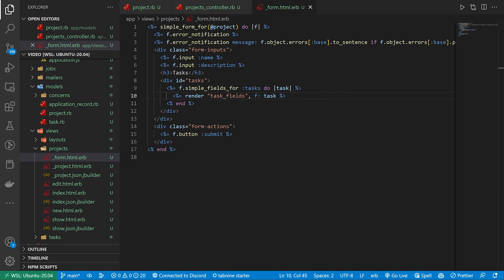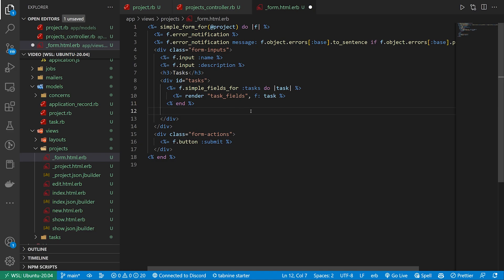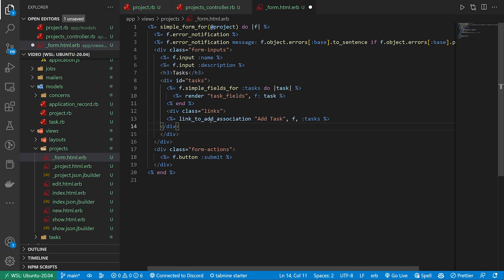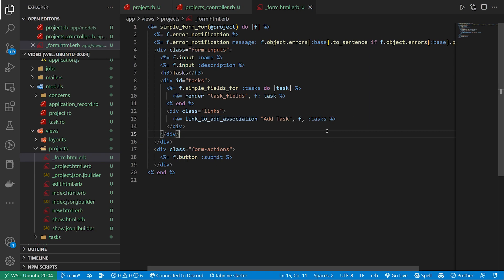After this we're just going to very quickly create the links which we can do down here still inside of our tasks id. We're just going to create these links and the reason why we do this is it allows us to link_to the add association which lets us add another task if we want to.